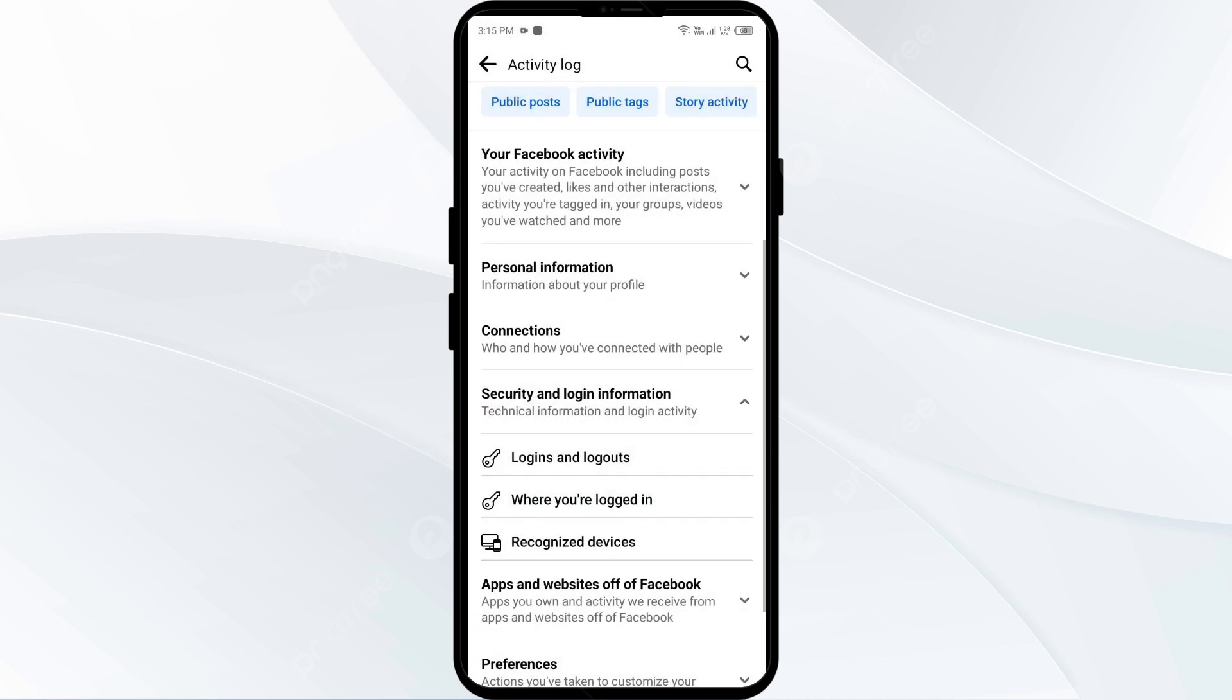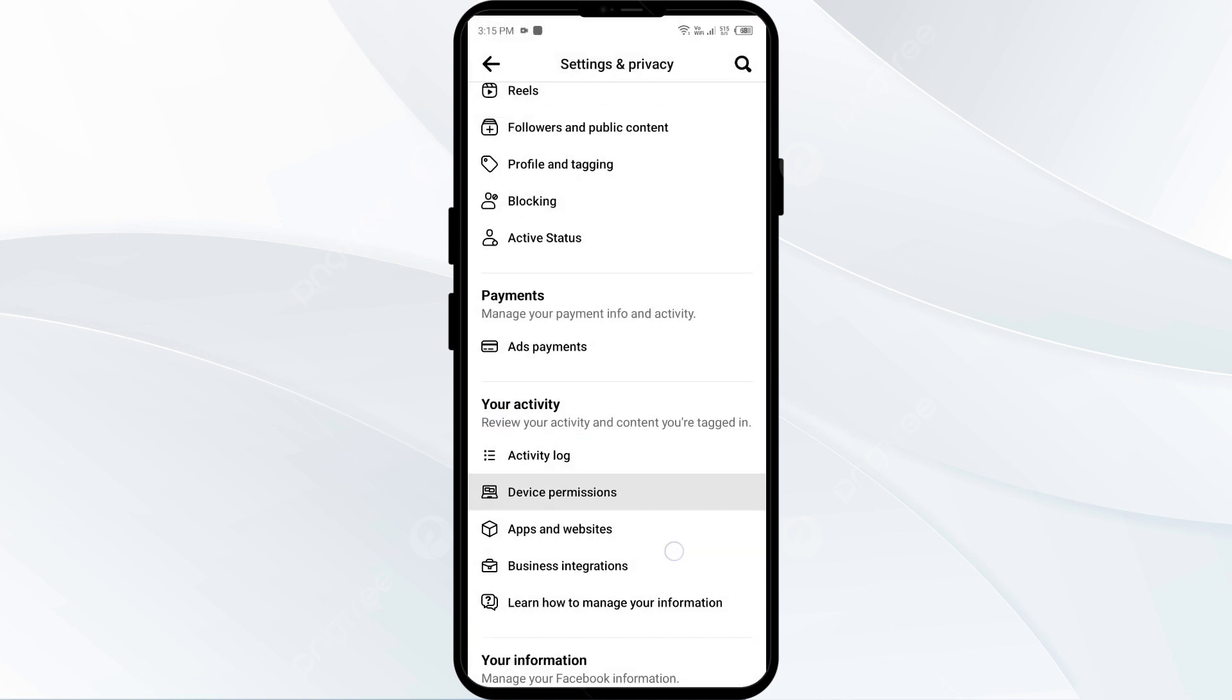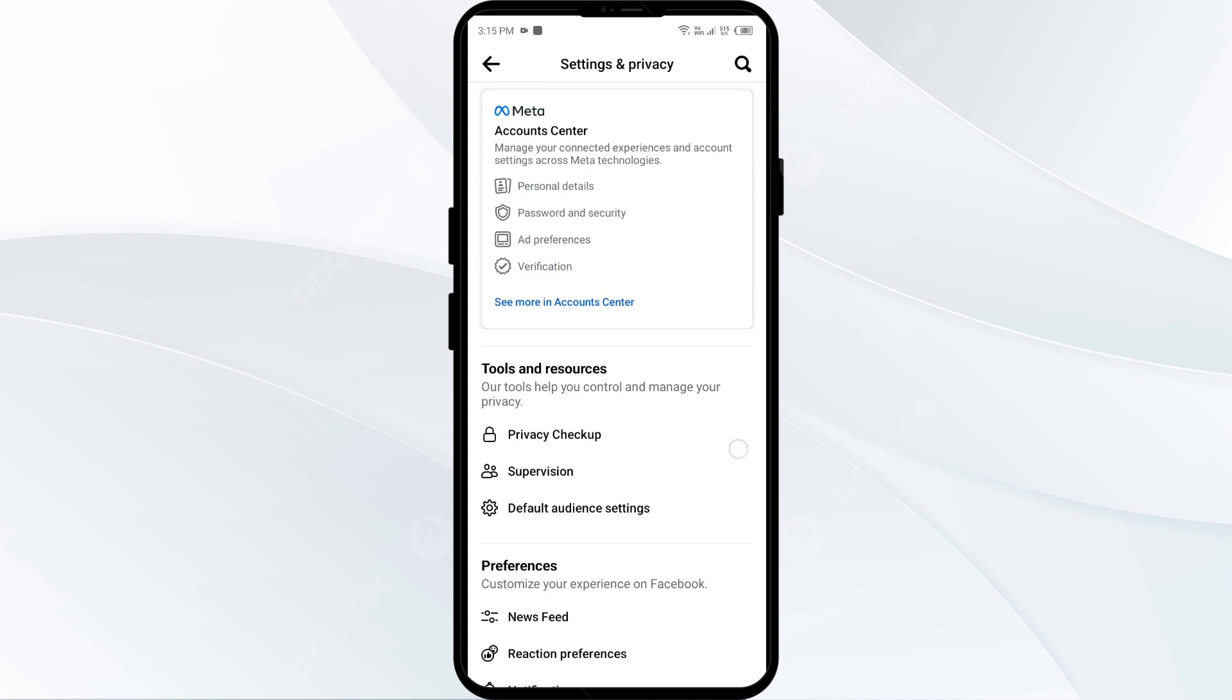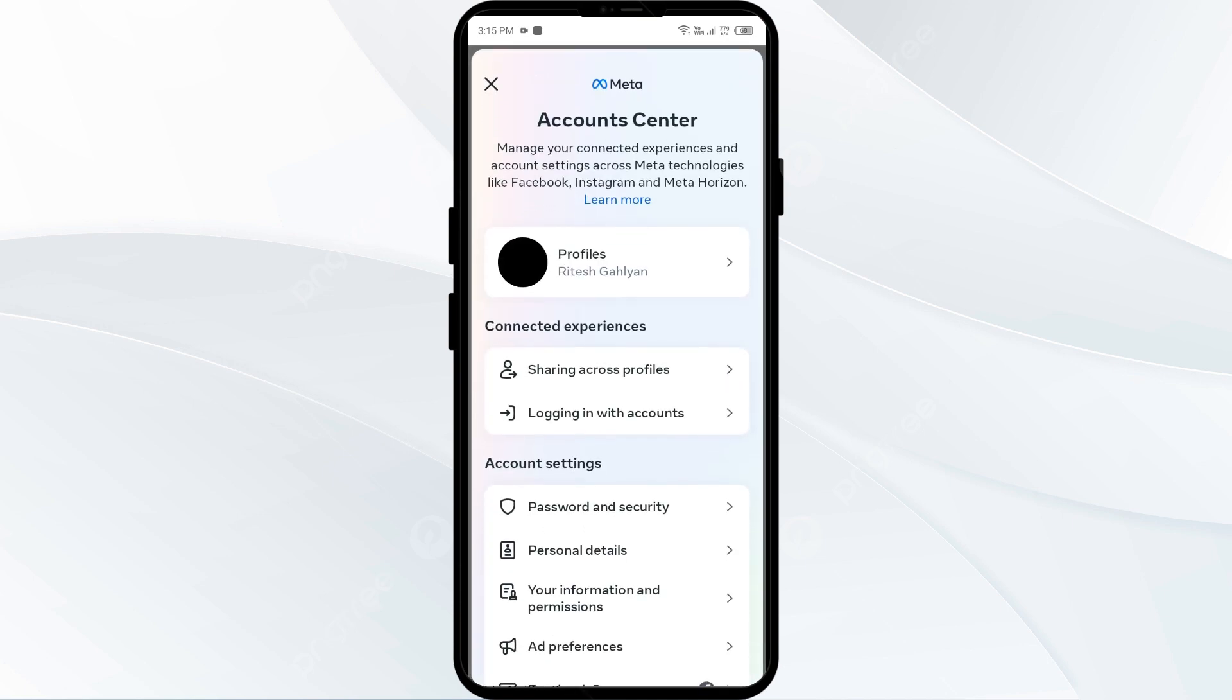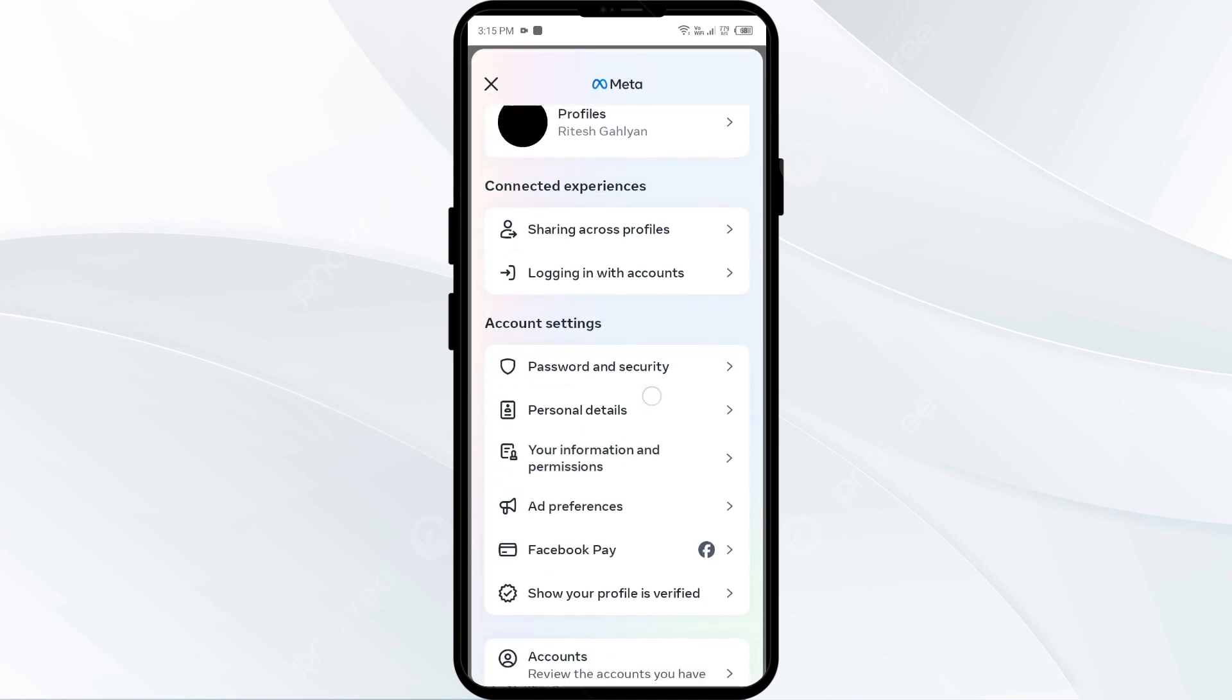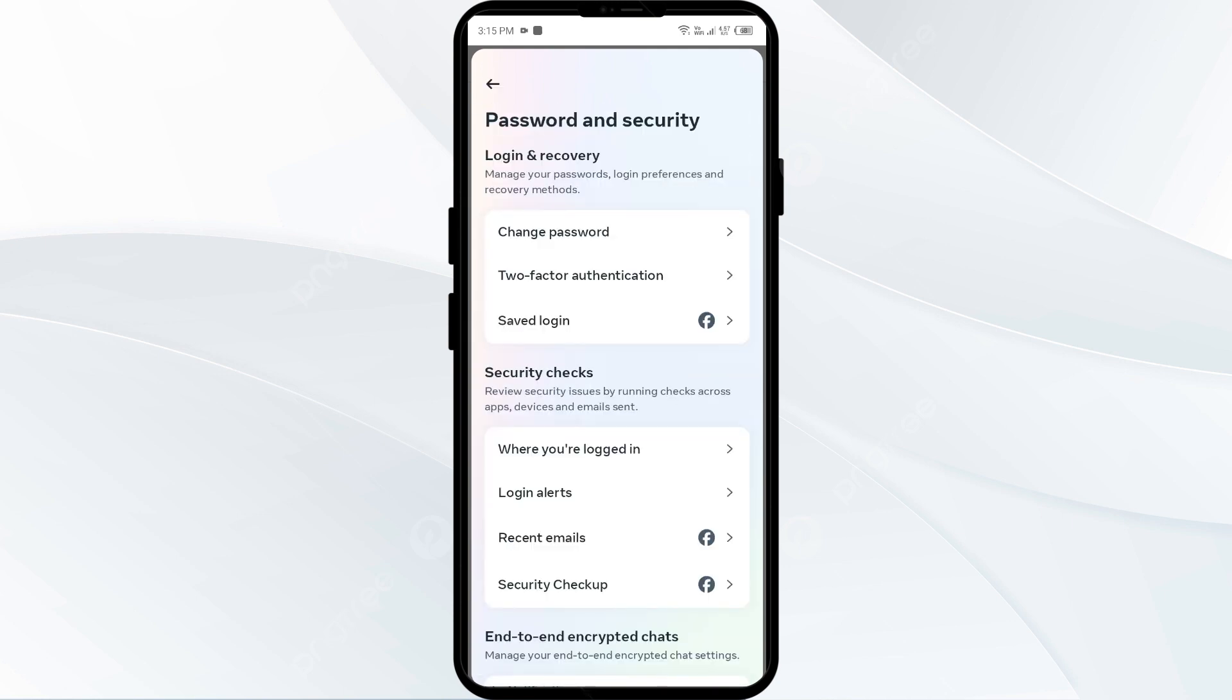To reset your password or change your password, you have to come back and click on password and security. After that, click on password and security and account setting. And then you can change password by clicking on change password.